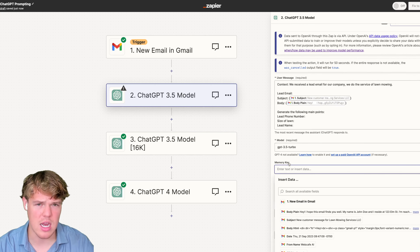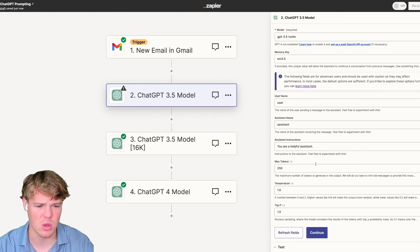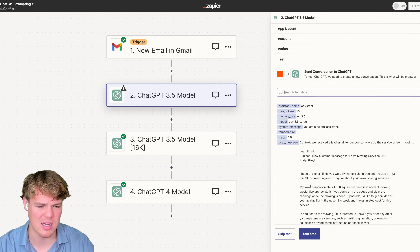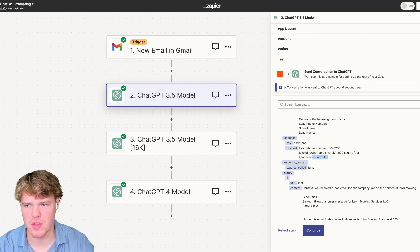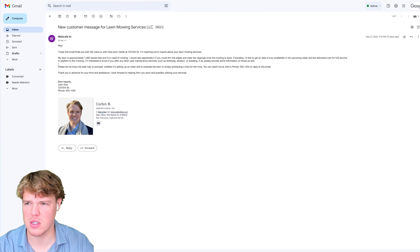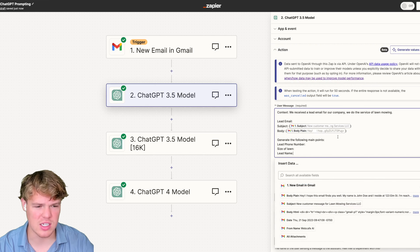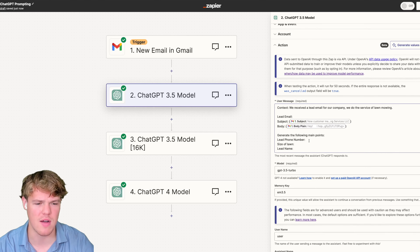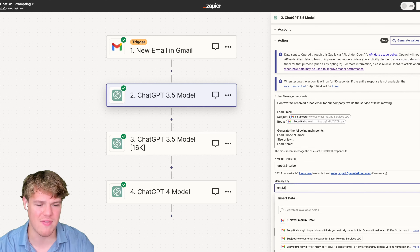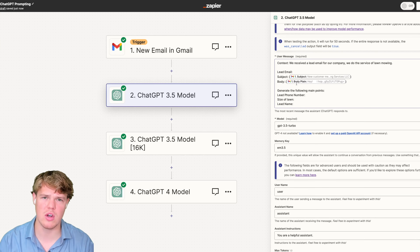For GPT-3.5 Turbo and good prompt structuring in general, you're going to want to use a memory key — we'll say EM3.5. This ensures consistent outputs and locks in our underlying output. Let's go ahead and test this step. As you see, we got the lead phone number, the size of lawn, and John Doe — matching perfectly with the email data of phone number, John Doe, and a thousand. Now every single time an email goes through this flow, we receive a consistent output.